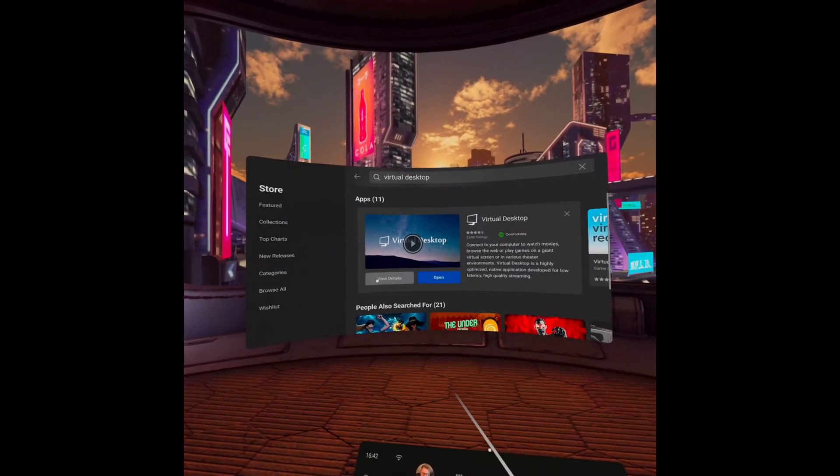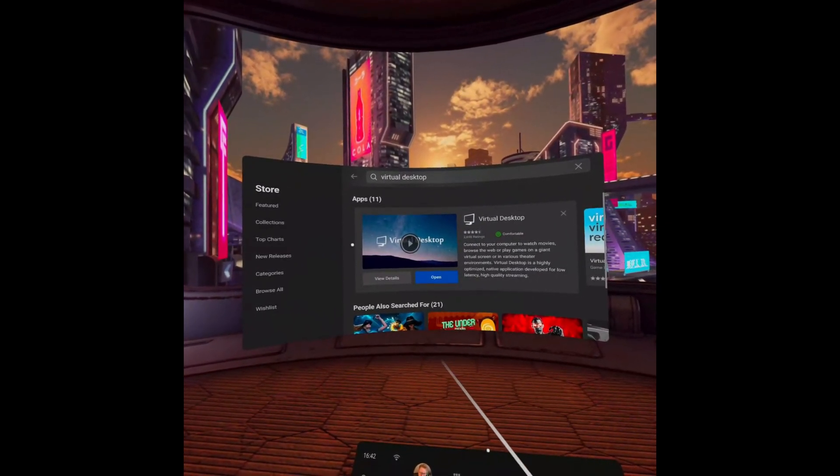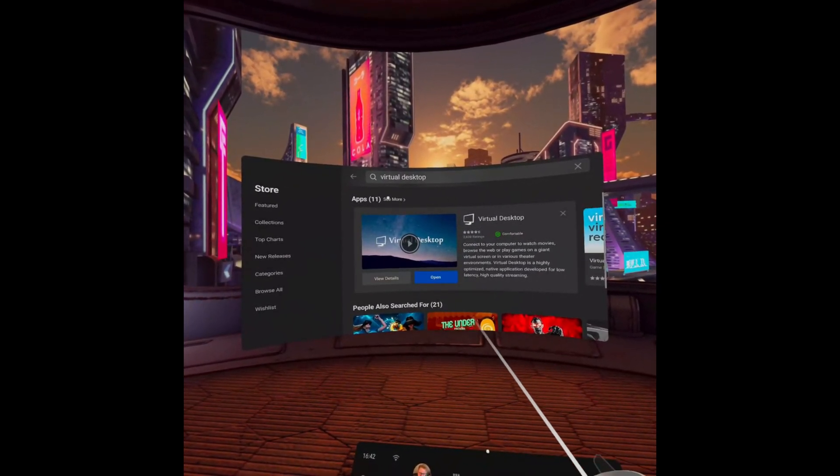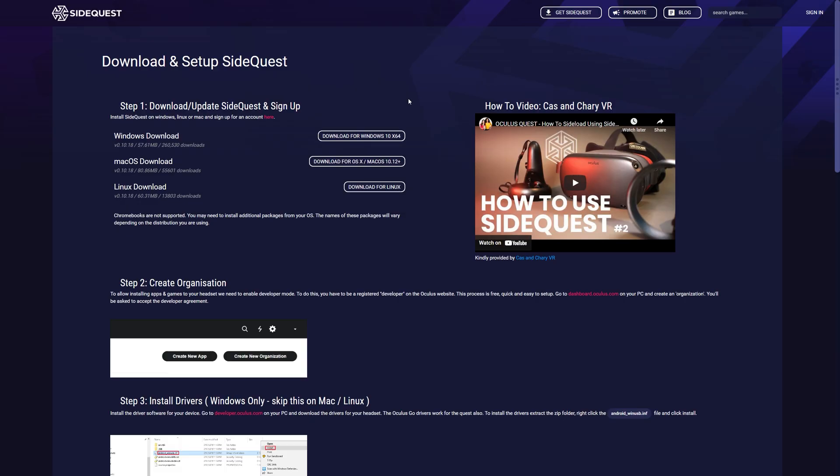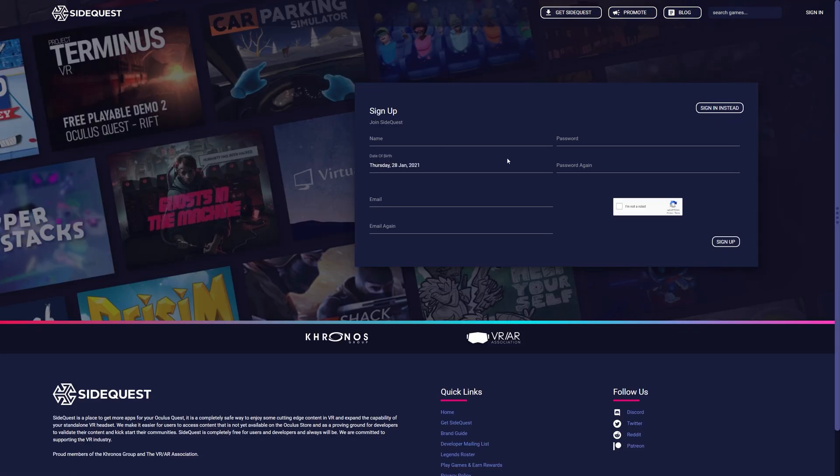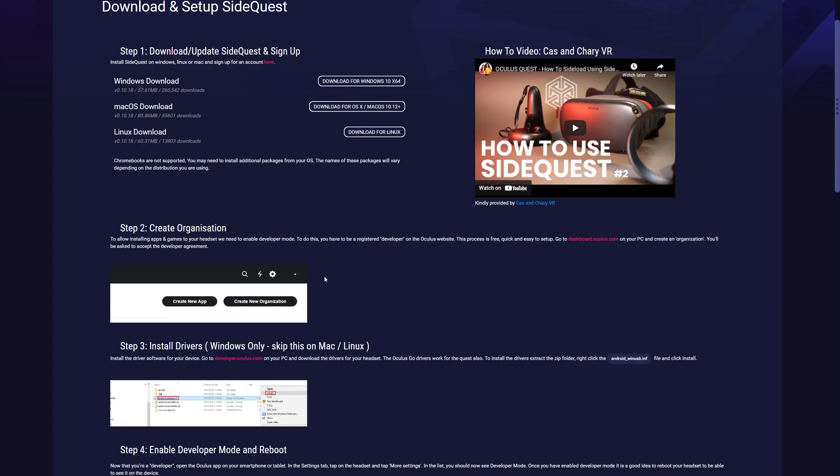Now the next bit requires you to sideload something onto your VR headset. Go to the link in the description for SideQuest to go to sidequestvr.com/setup-howto. It's then going to ask you to download and update SideQuest and sign up. Depending on which system you're on, you need to download your appropriate one. I'm on Windows 10, which means I'll download this right here. Once you've downloaded it, feel free to click here or go to sign in to create an account with them.